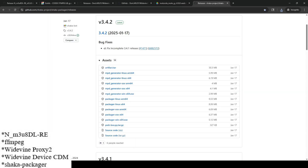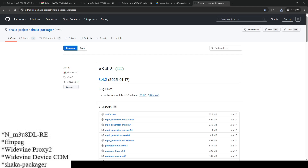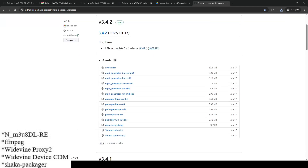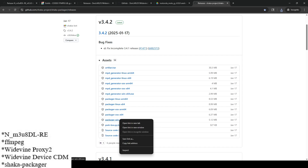Lastly you need a program called Shaka Packager. Make sure you expand the file list because originally it only shows so many files and the Windows one is missing by default. If you're on a Windows machine, this is the file you want to download.